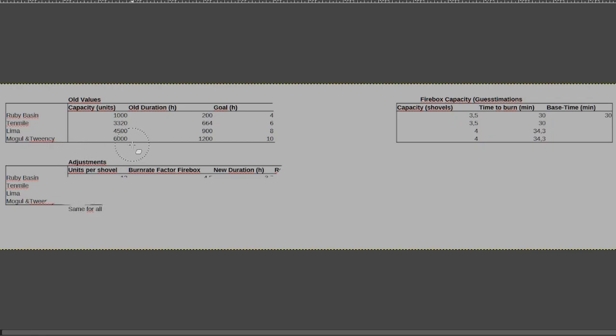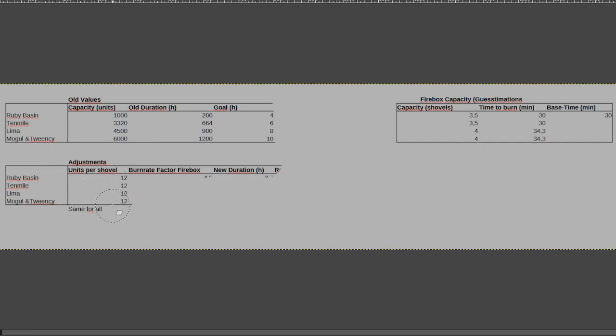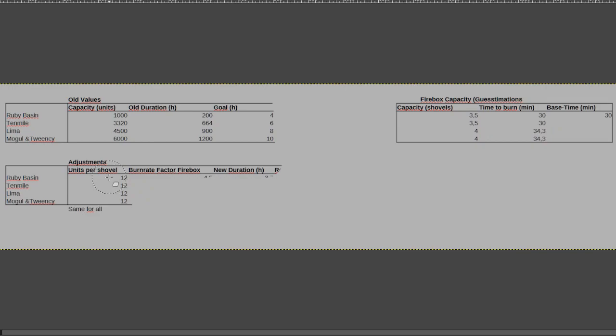However, in order to preserve the same ratios between the capacities, I decided to make this factor the same for all. And after a bit of back and forth testing out a few values, I arrived at an adjustment for units per shovel to be 12. So every time you get a shovel of coal out of the tender, the tender capacity will decrease by 12. And that's the same across the board. Could maybe still be adjusted, but for what I arrived here I think this is a pretty good value.